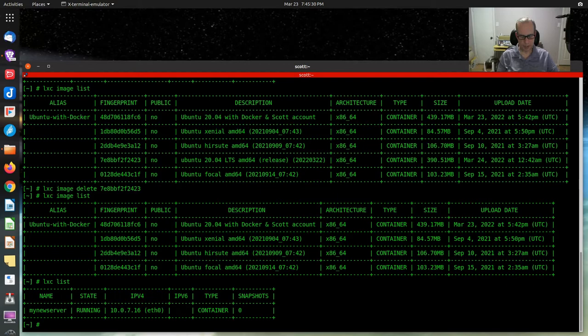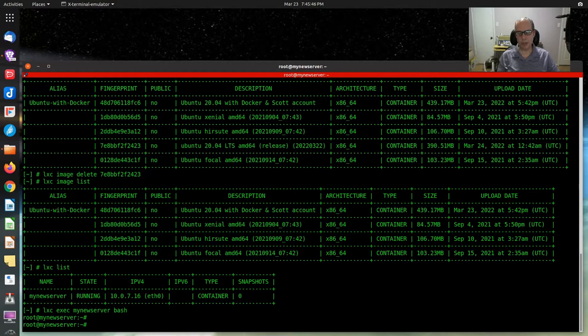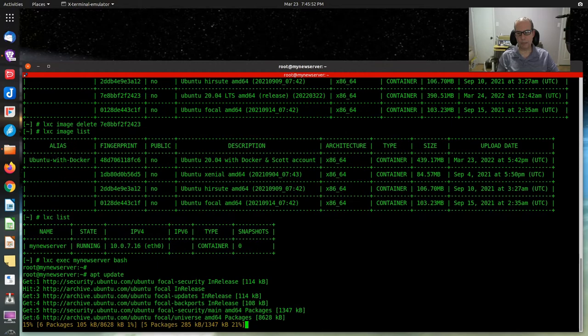If we enter lxc exec my-new-server and enter the bash shell, now we're at a command prompt on my new server. Suppose we want to add some things to it — I'll do an apt update first of all to make sure that it's up to date.